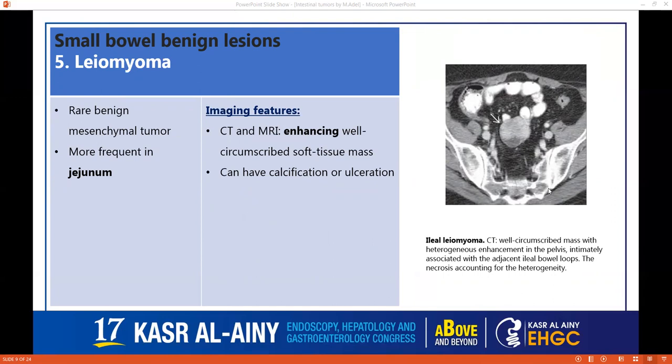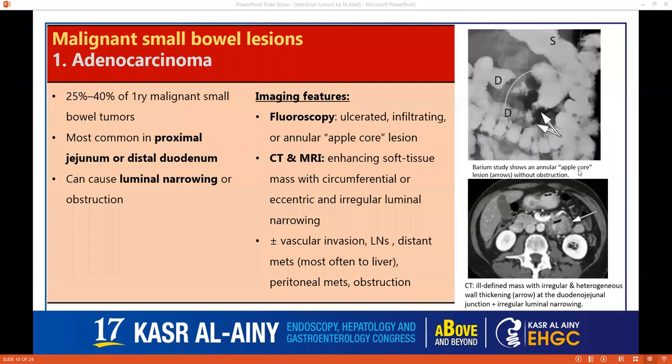For leiomyomas, it's a rare benign mesenchymal tumor most frequently encountered in the duodenum. It can be enhancing and sometimes can have calcification or ulceration. When it is large and with adenopathy, it should be worrisome for a malignant lesion.